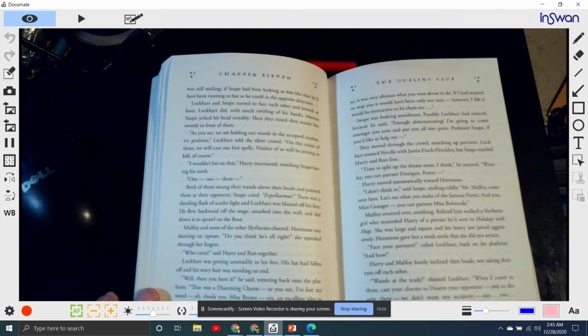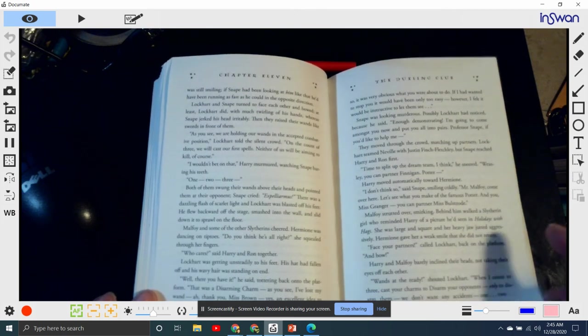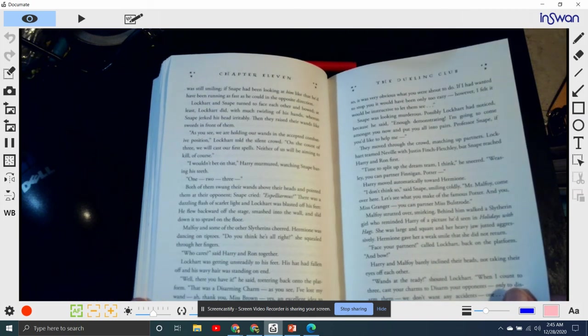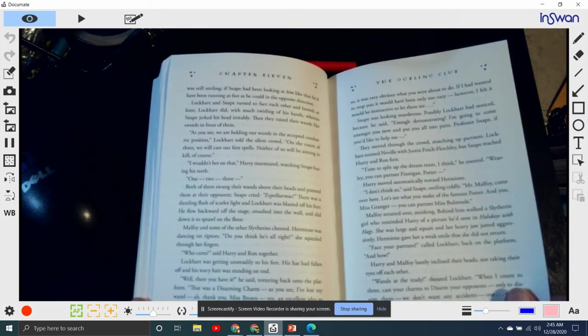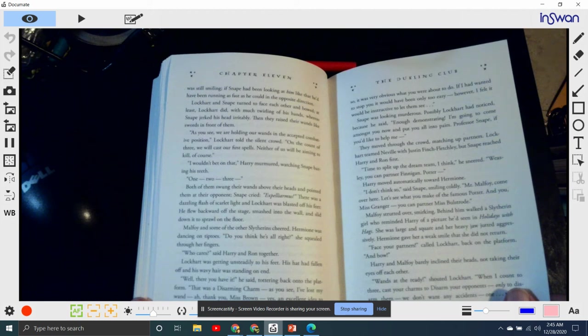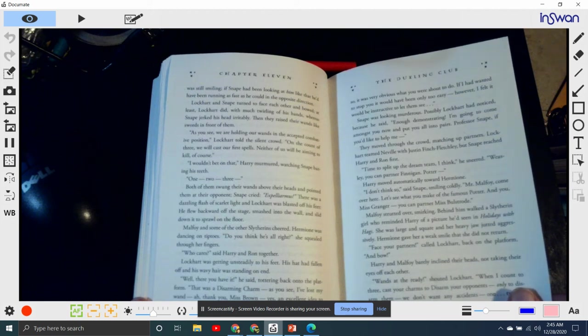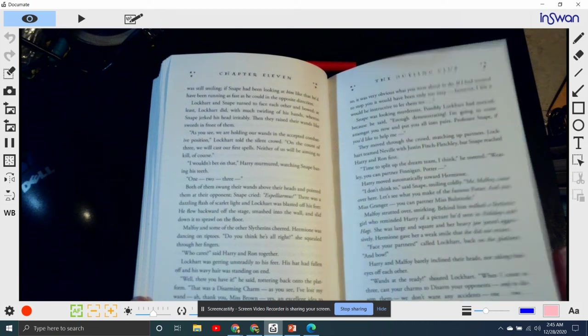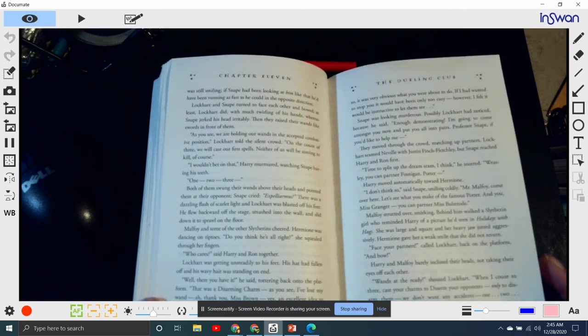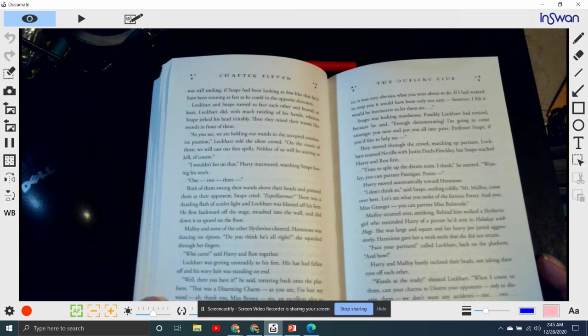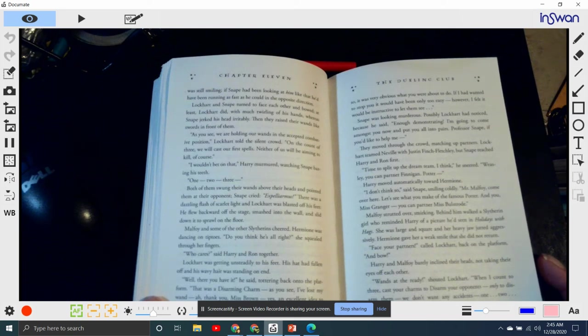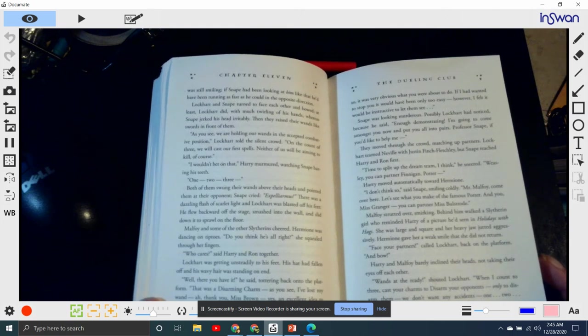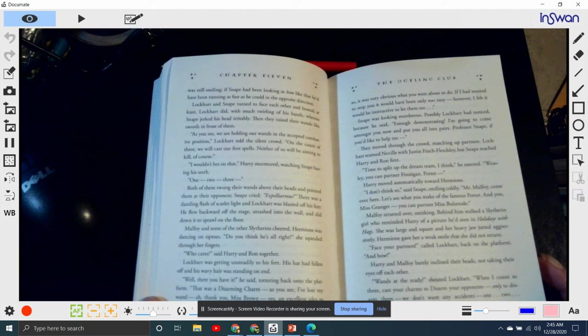Lockhart, getting unsteadily to his feet, his hat had fallen off and his wavy hair standing on end. 'Well, there you have it,' he said, tottering back onto the platform. 'That was a disarming charm. As you see, I've lost my wand. Ah, thank you, Miss Brown. Yes, an excellent idea to show them that, Professor Snape. But if you don't mind me saying so, it was very obvious what you were about to do. If I had wanted to stop you, it would have been only too easy. However, I felt it would be instructive to let them see.' Snape was looking murderous. Possibly Lockhart had noticed, because he said, 'Right, enough demonstrating. I'm going to come amongst you now and put you into pairs. Professor Snape, if you'd like to help me.' He moved through the crowd, matching up partners. Lockhart teamed Neville with Justin Finch-Fletchley, but Snape reached Harry and Ron first.